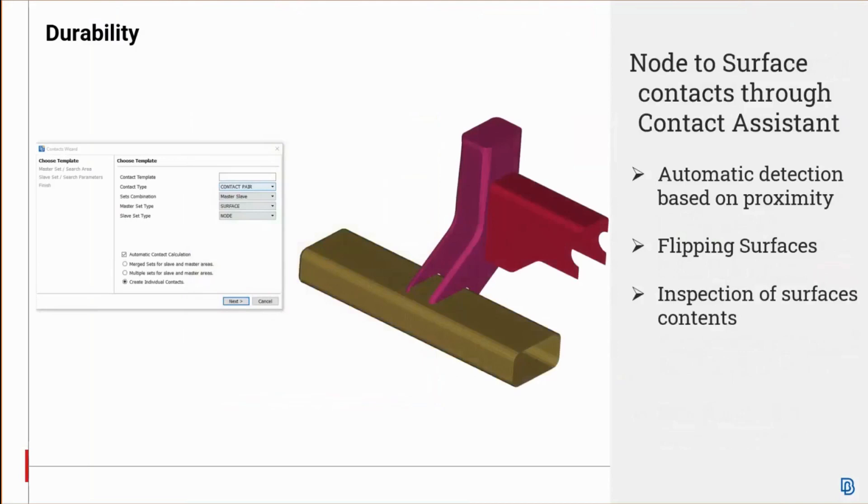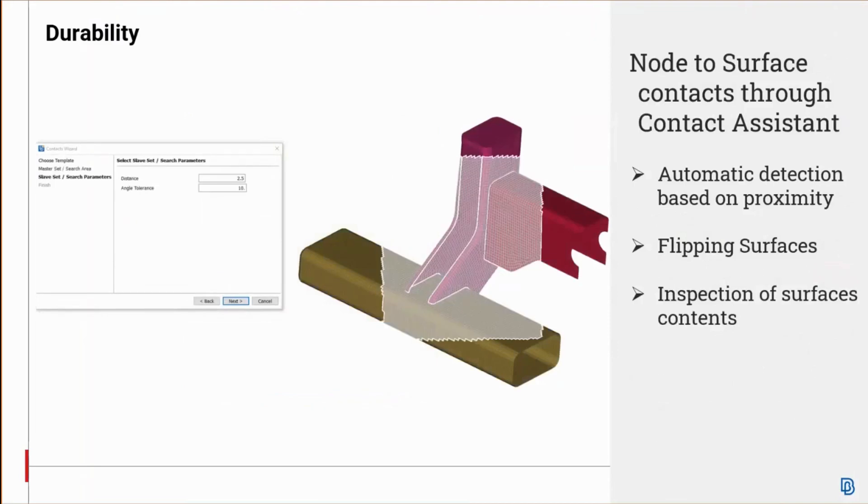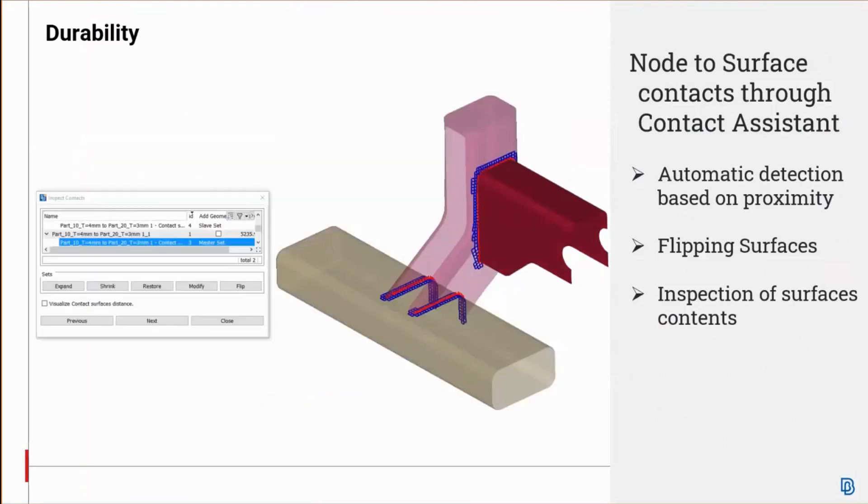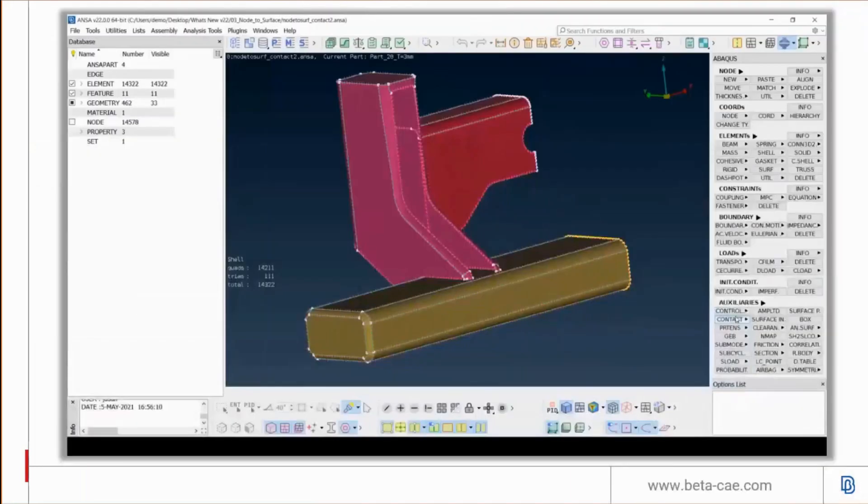Automatic detection of node to surface contacts through the ANSA contact assistant is now available. The detection is based on the proximity characterized by the distance and angle between opposite surfaces, which is applicable on T-junction areas as shown in the example here. Through the wizard, flipping the primary and secondary surfaces is available, as well as inspection of the contents of the surfaces by expanding or shrinking the surface region.